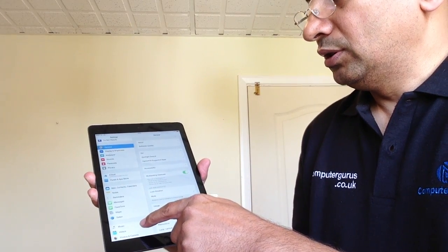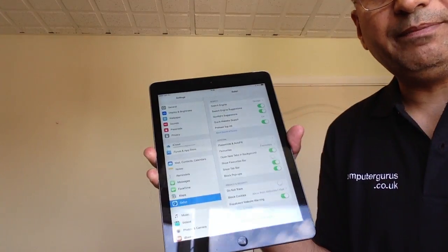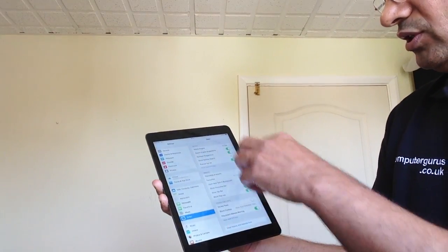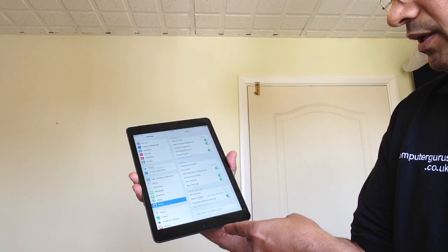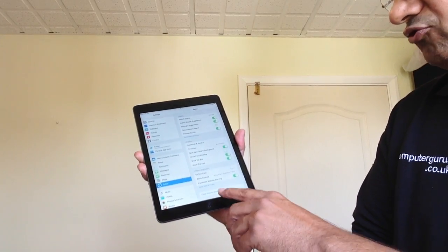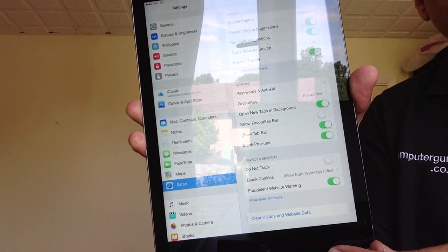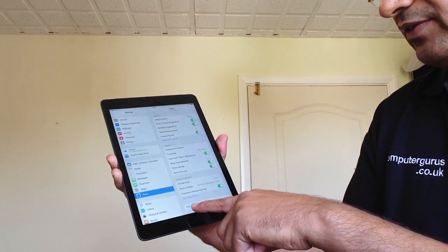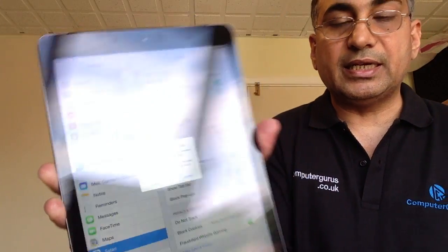Scroll down to Safari — that's the one right here. From the Safari settings, on the right-hand side at the bottom you will see 'Clear History and Website Data' — that's the last option. Press that and a dialog box will come up saying 'Clear Data', so go ahead and clear that.